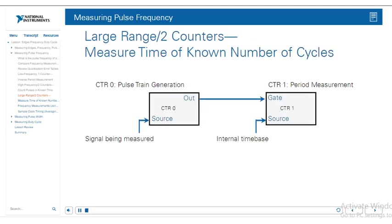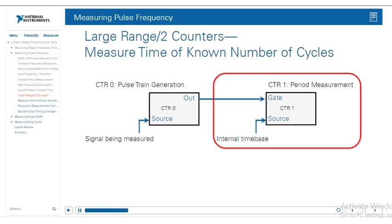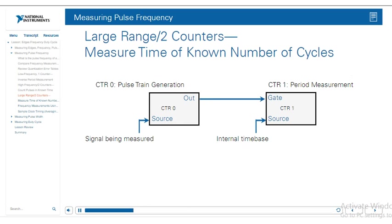The next type of frequency measurement is called large range, which also uses two counters — otherwise known as measuring time of known number of cycles. This measurement uses two counters, except this time the counter generating the pulse train, counter 0, uses an external signal as its source. Like the high frequency with two counters method, this method uses a pulse train from counter 0's output to gate the period measurement on counter 1. The advantage is that it introduces less error than methods 1 and 2.